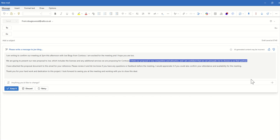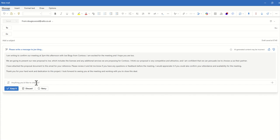I have attached the proposal document to this email for reference. Please review it and let me know if you have any questions or feedback for the meeting. Thank you for your hard work and dedication to this project. Look forward to seeing you at the meeting and working with you to close this deal. So really good response there. It has a lot of things in here. We could choose to make any alterations. So if I wanted to say actually this is in the context of it should be emailing to Joe Bloggs rather than maybe this is in the context of emailing a colleague about it, I could do that but actually I'd probably just change that first sentence myself.